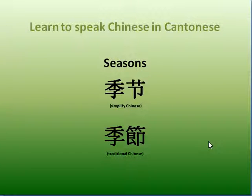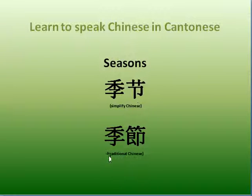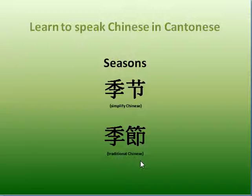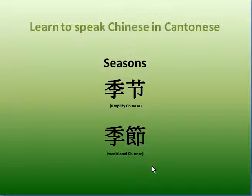Our lesson today is learn to speak Chinese in Cantonese. 季節. There are two versions of written Chinese: simplified Chinese and traditional Chinese. Simplified Chinese is used officially in mainland China, and traditional Chinese is used officially in Hong Kong and Taiwan. So let's get started.